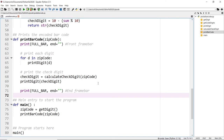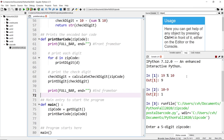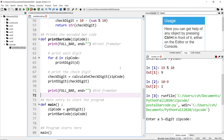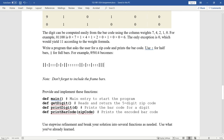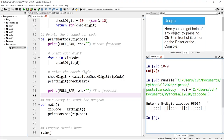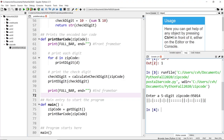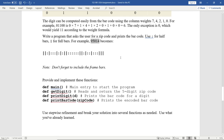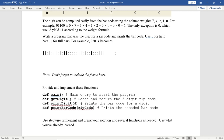Let's save this and run it. I'm going to enter the digit from the notes — 95014. Let's paste it in. Here's the barcode. Let's copy this and compare it to the document — it looks pretty identical. So it works perfectly fine.